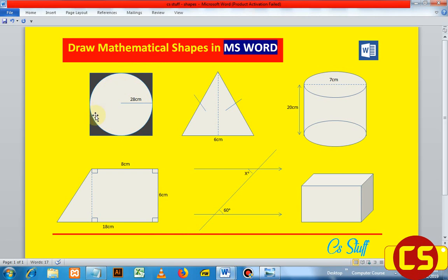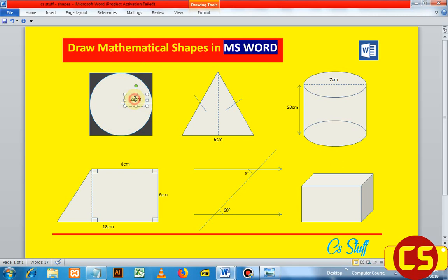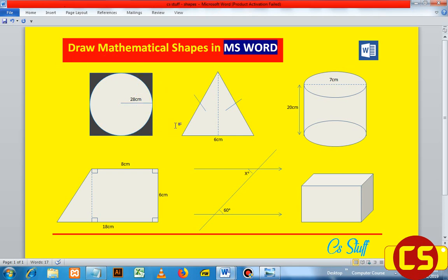I'm going to start with the first shape. Actually there is more than one shape in this single shape here. This is a square, and inside it there is a circle. We have a line and also a text box. So there are four shapes in this single shape.